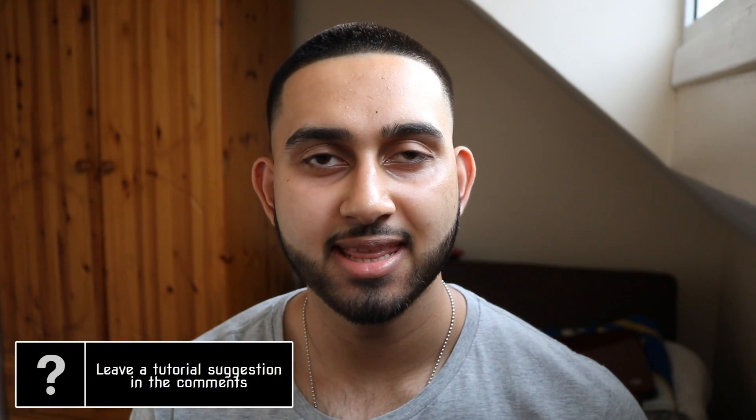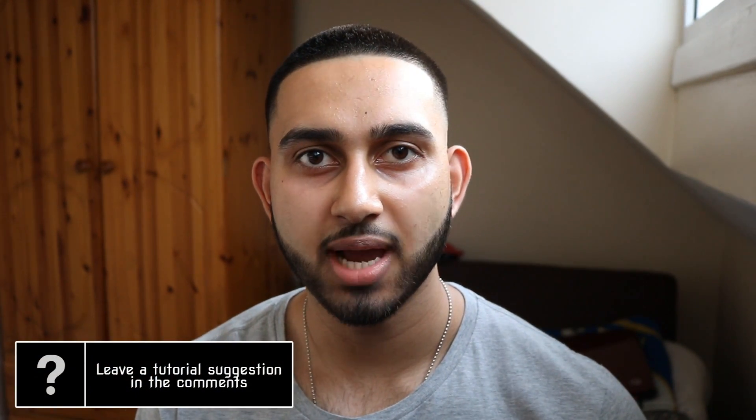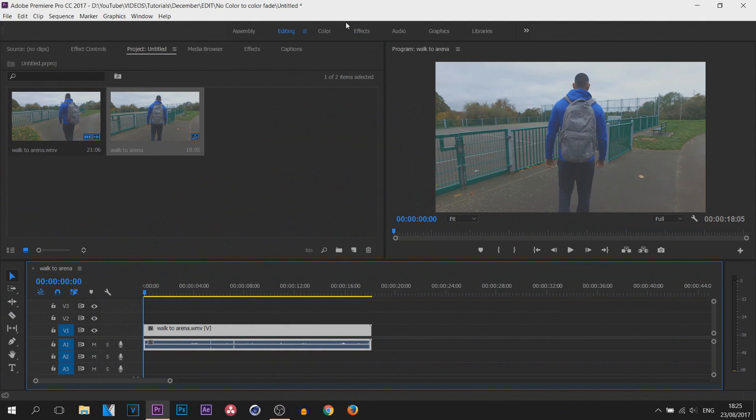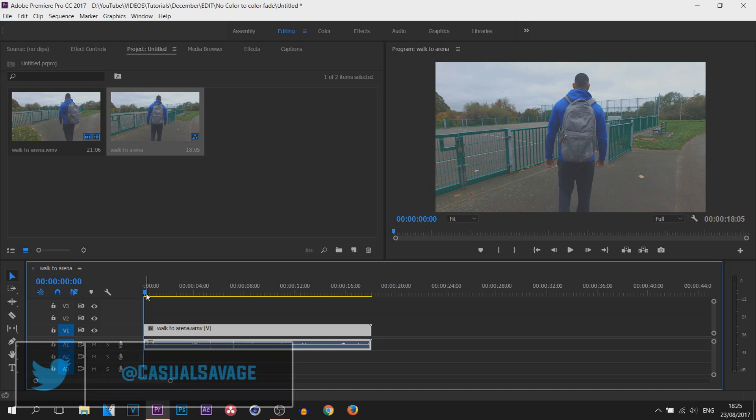What's going on guys, Casual Savage here. In this video I'm going to be showing you how to do a no color to color fade in Premiere Pro. So here is Premiere Pro CC.